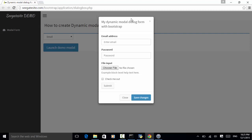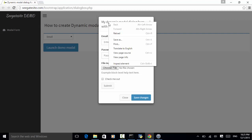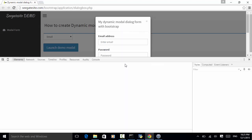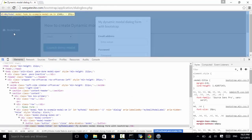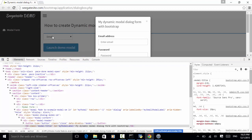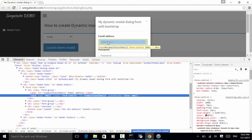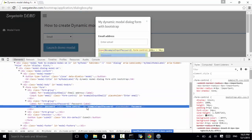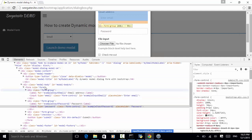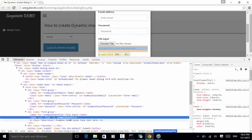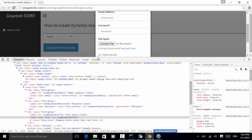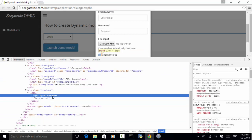The demo modal dialog is displayed. Let's look at the elements and find out how we can interact with them in the Robot Framework automation script. I right-click on the element and inspect element. The modal form contains: email address, identified by ID; password, identified by ID; a choose file input, identified by ID; and a 'check me out' checkbox, identified by XPath using input type checkbox.